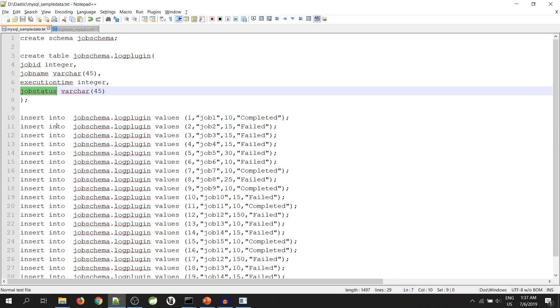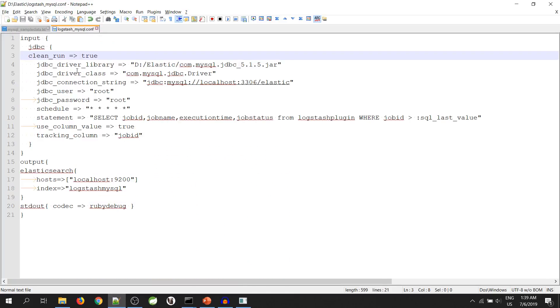Now, let's go and create a configuration file. Before writing the configuration file, let's see some important tags which are used in it. This is our configuration file.